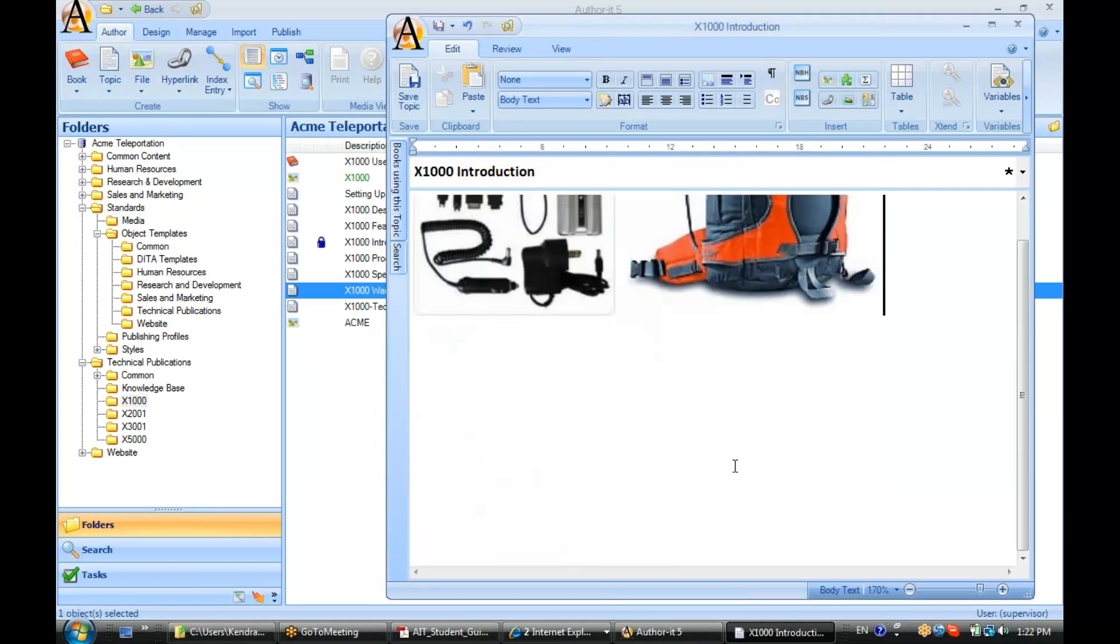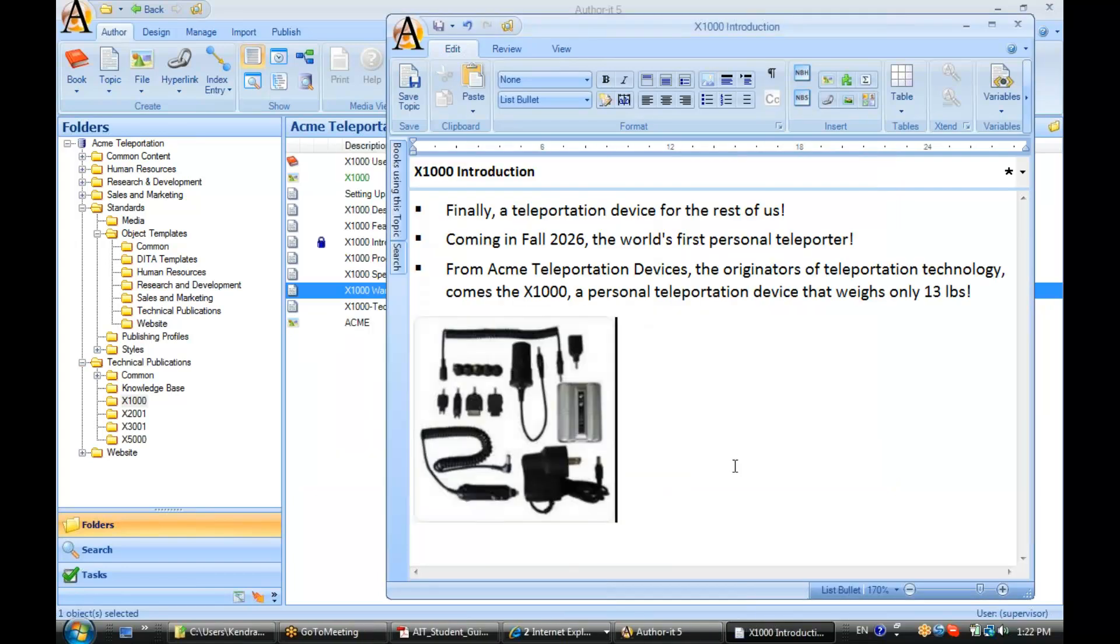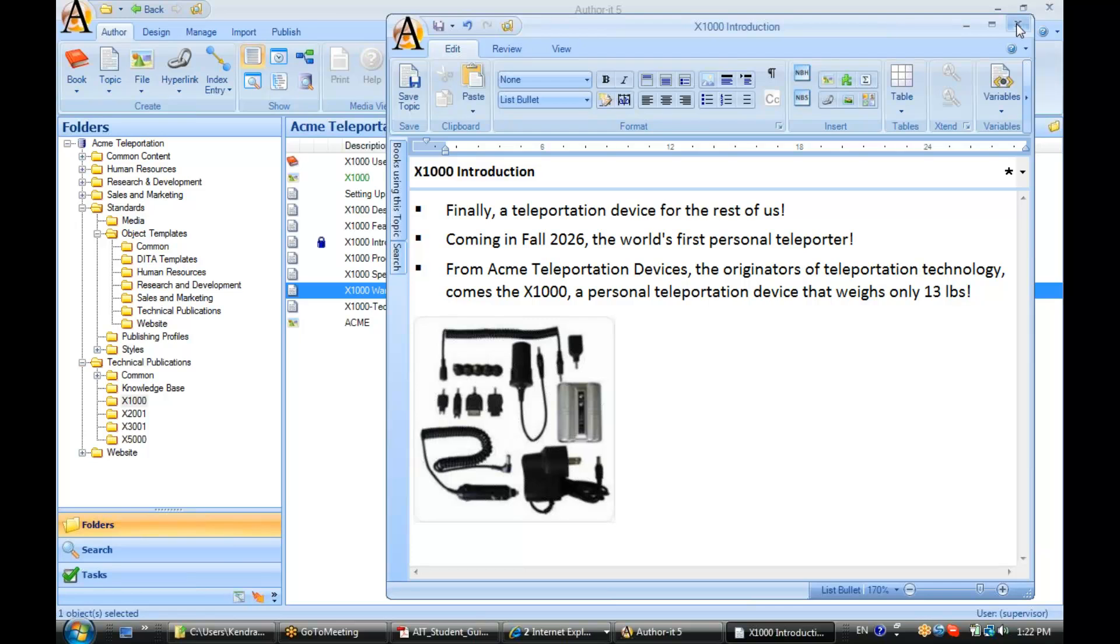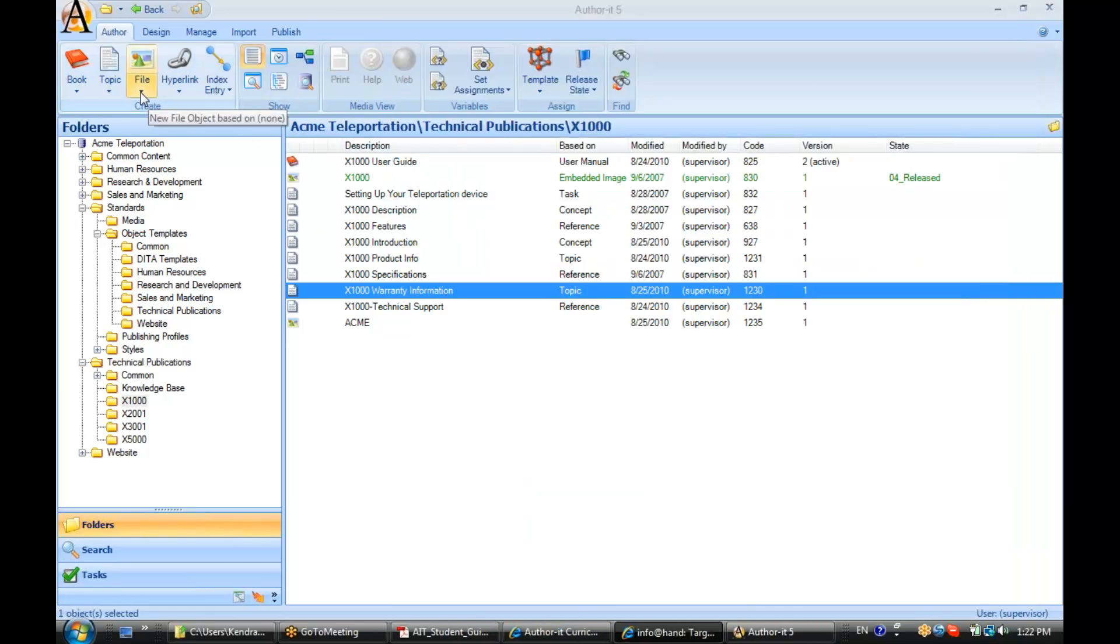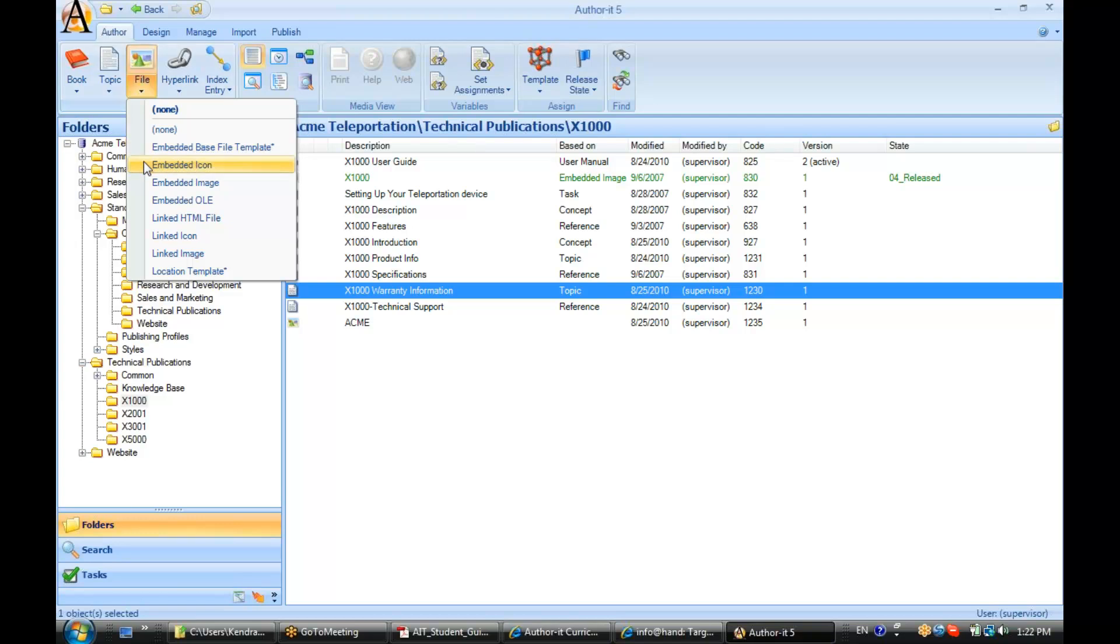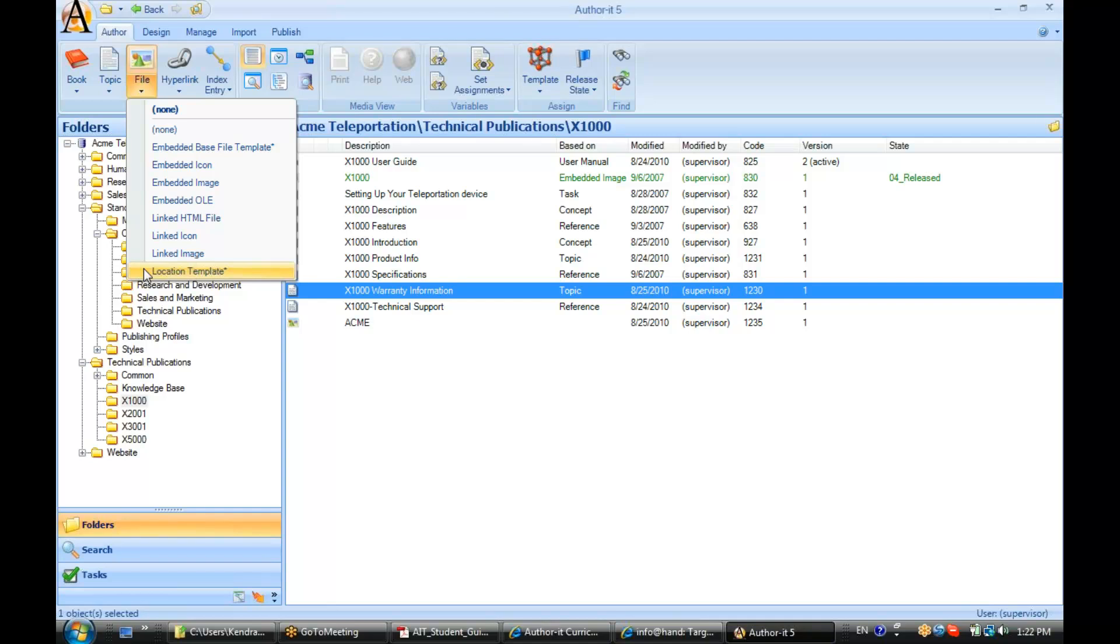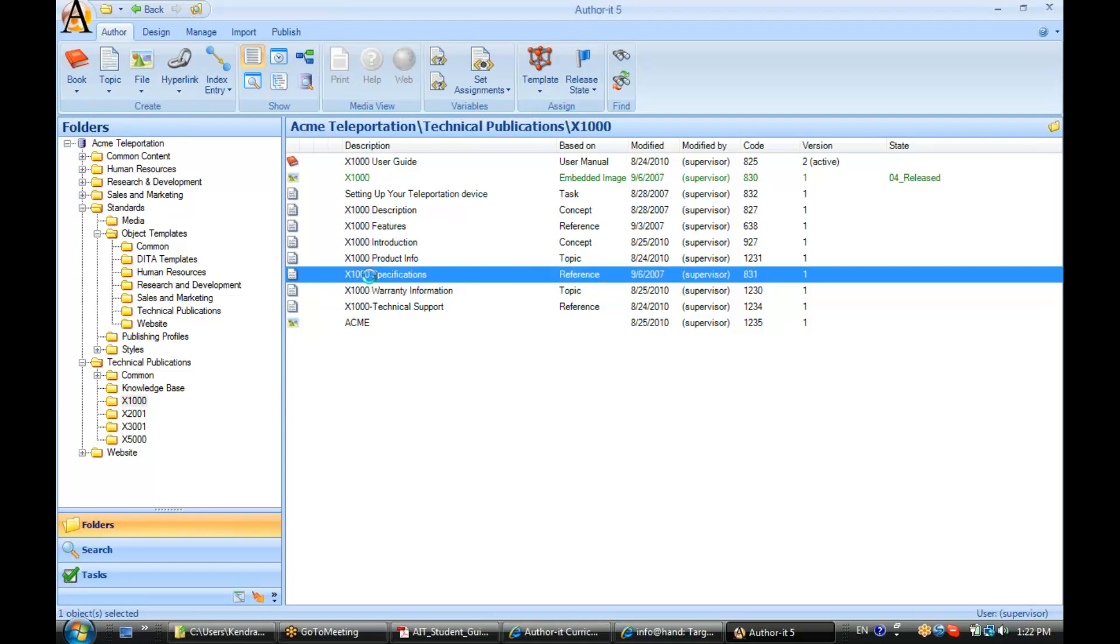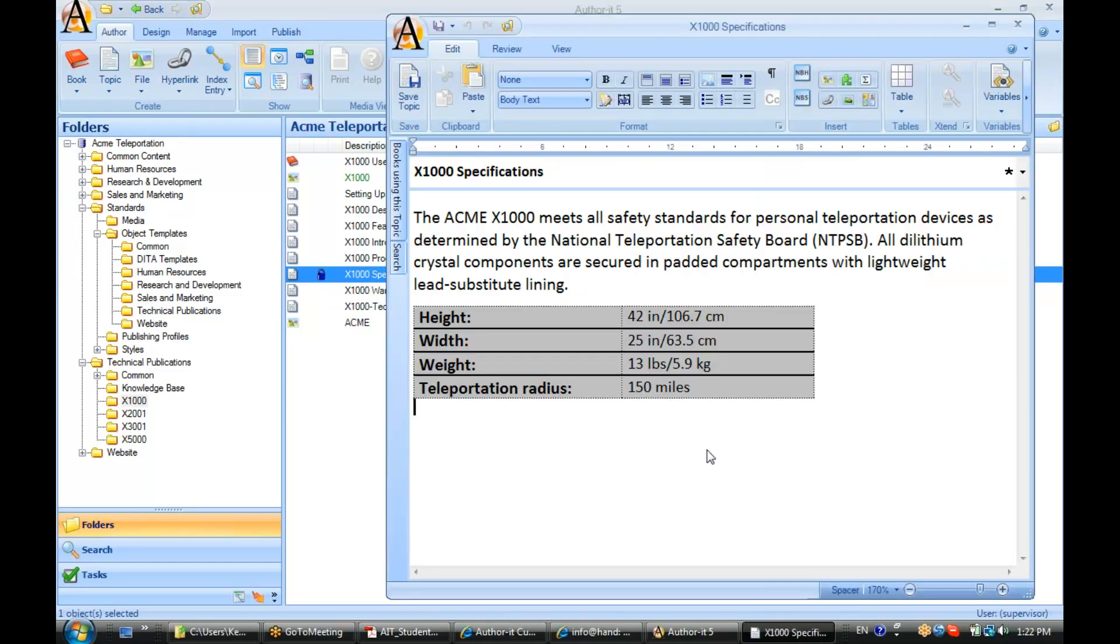All right, let's go ahead and delete some of these graphics here. Go ahead and save. All right, so again, file objects: two ways to work with them. You can either embed them, meaning save them in the database, or link to them, meaning they still exist somewhere out on your network. And to insert them into a topic object, you can simply click and drag them in. Let's go ahead and do that now.